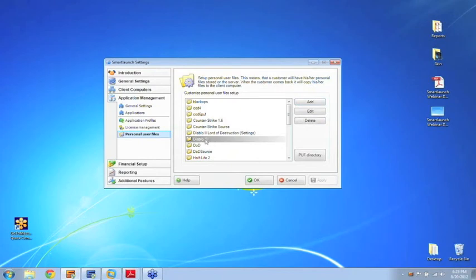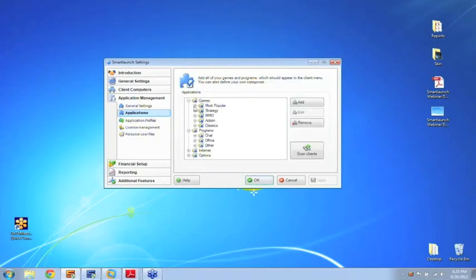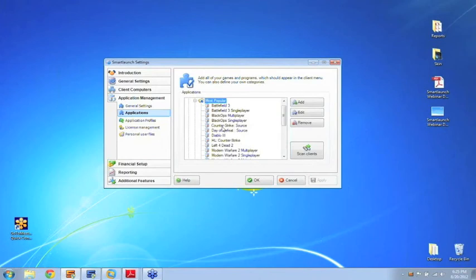So I've actually set up one here called Diablo 3 already and we only need to do one last thing and that is to tell SmartLaunch which game is actually using this personal user file so it knows when to copy this. And of course we have a game called Diablo 3 in this case.